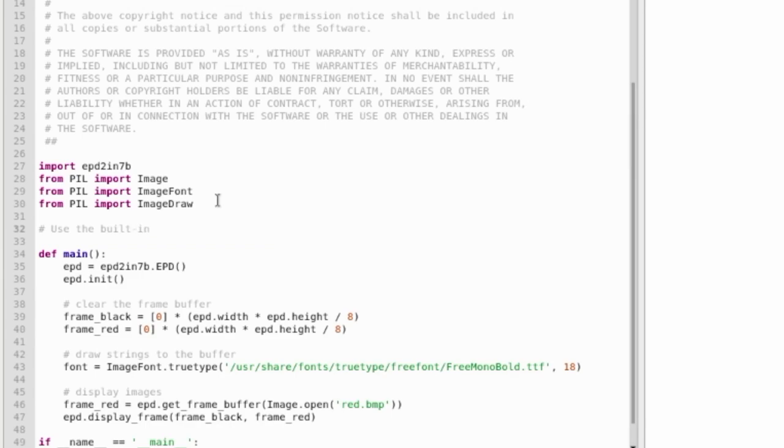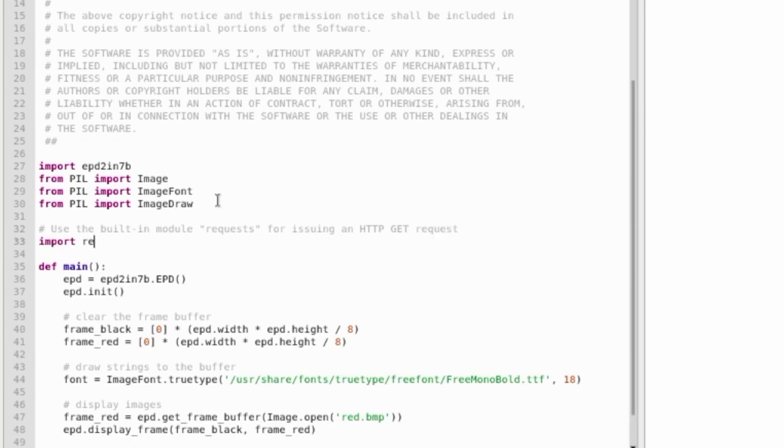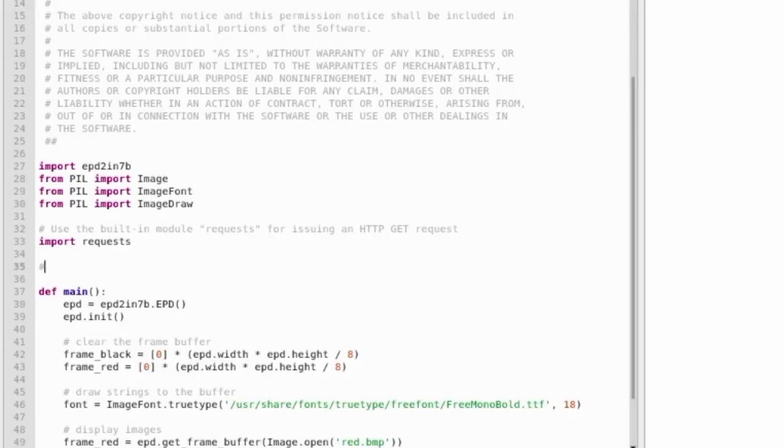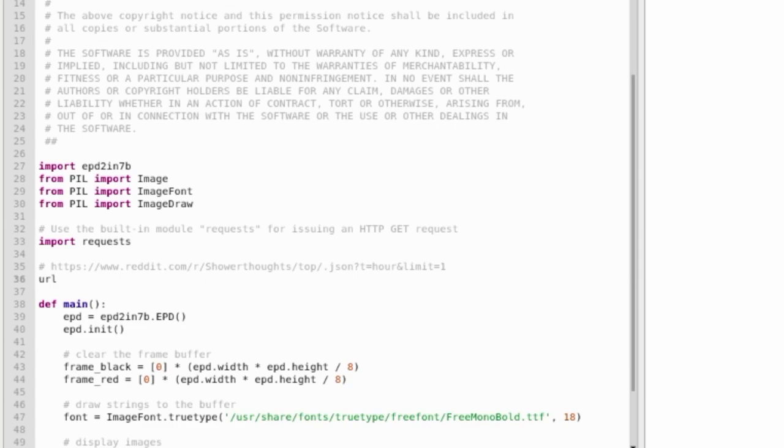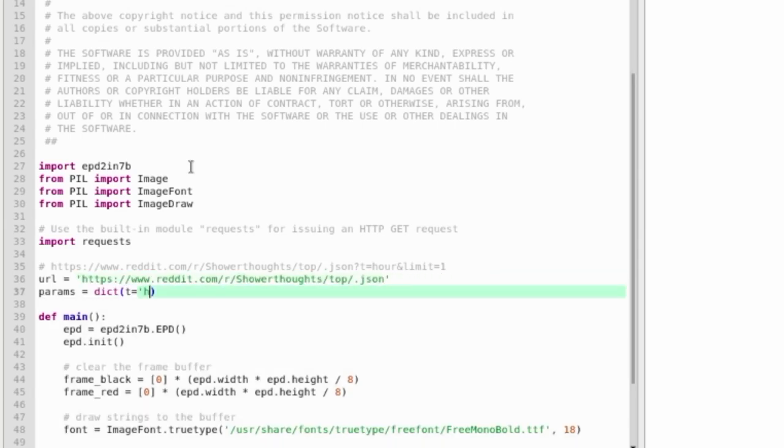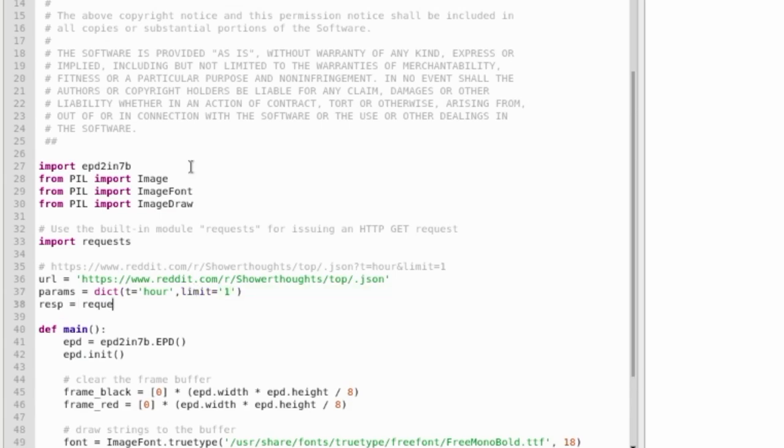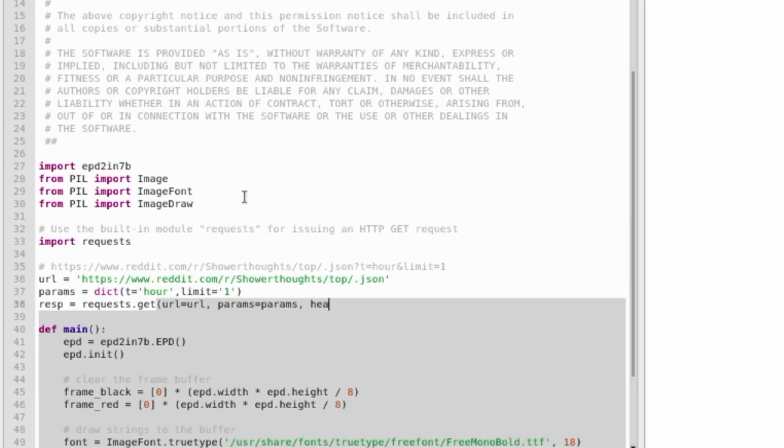In the code, the first thing we'll need is to issue a get request to get that JSON formatted data. We'll use the built-in module request to do so. We'll split up the URL and its parameters into two separate variables. And then using the get method of the request module, we'll issue that request.